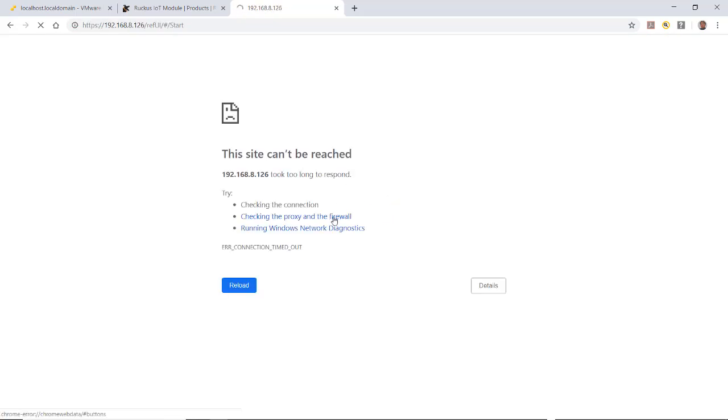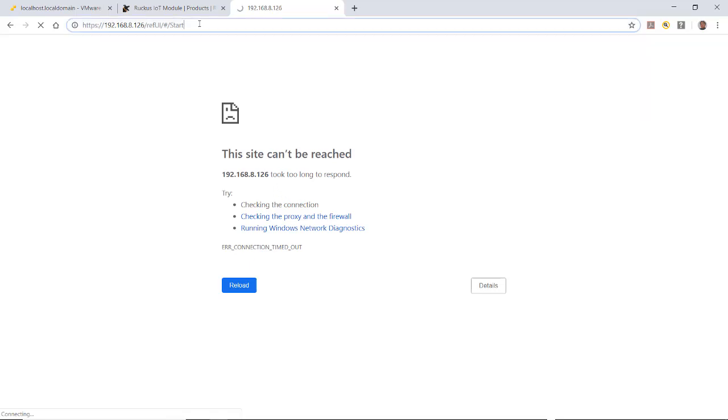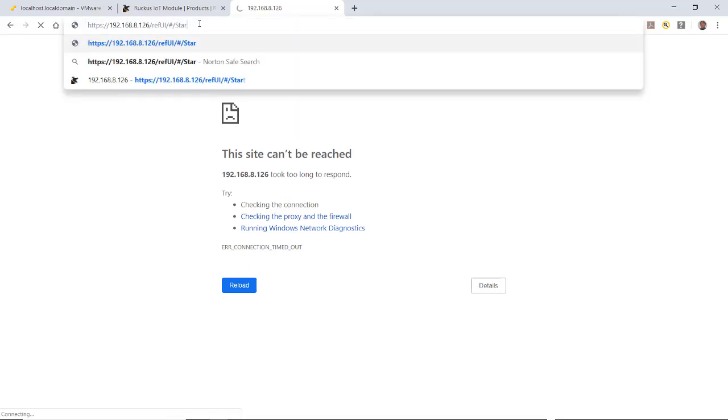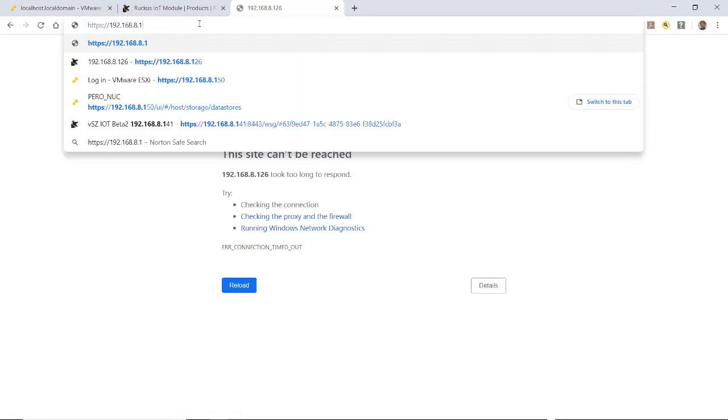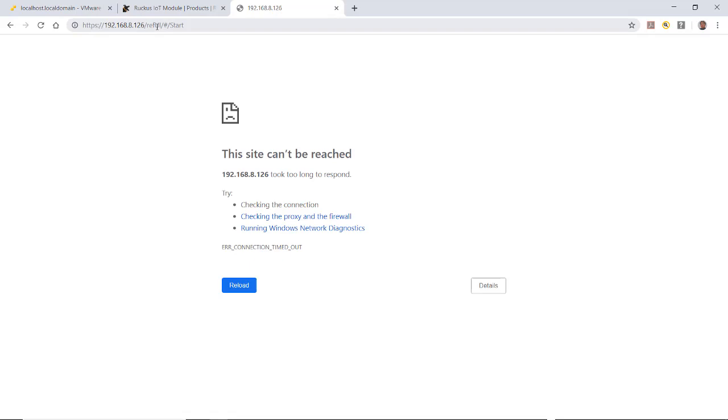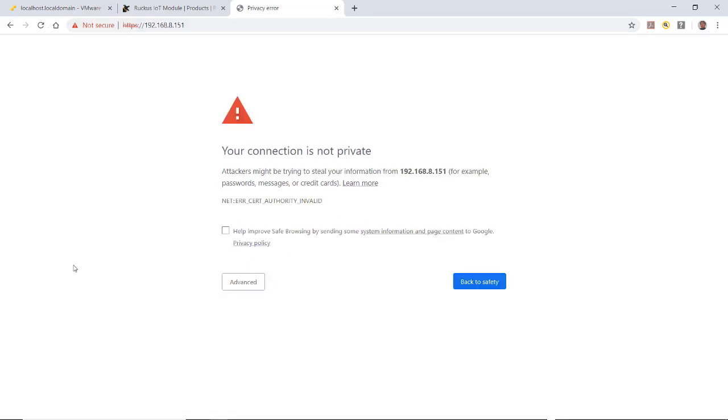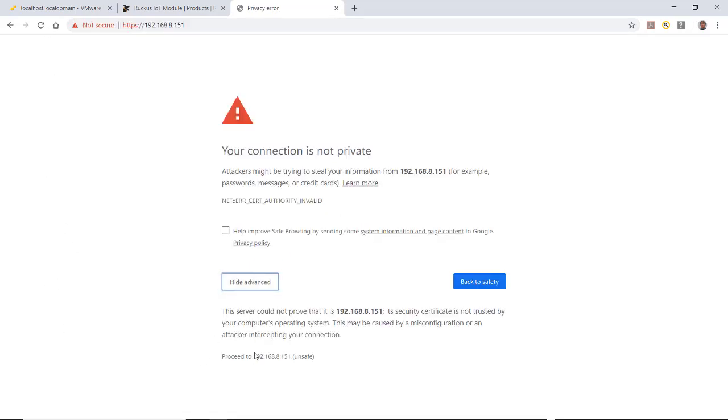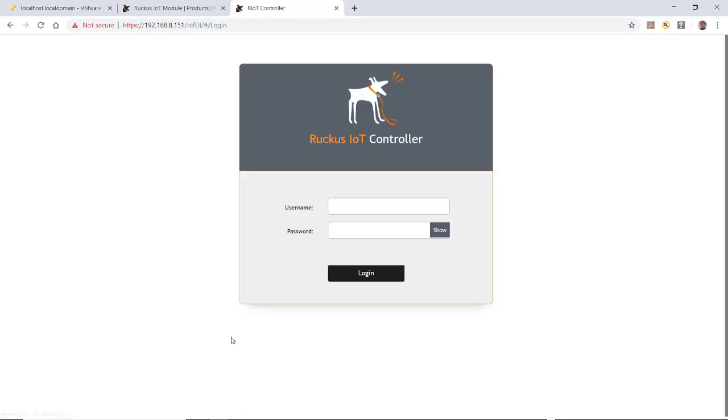After it started, you'll notice it says this site can't be reached. That's because it's no longer 126. I'll now have to put in my 151, 192.168.8.151, because that's the static IP address that I gave it. That brings me to my warning page. I'll click on advanced and proceed to that IP address.